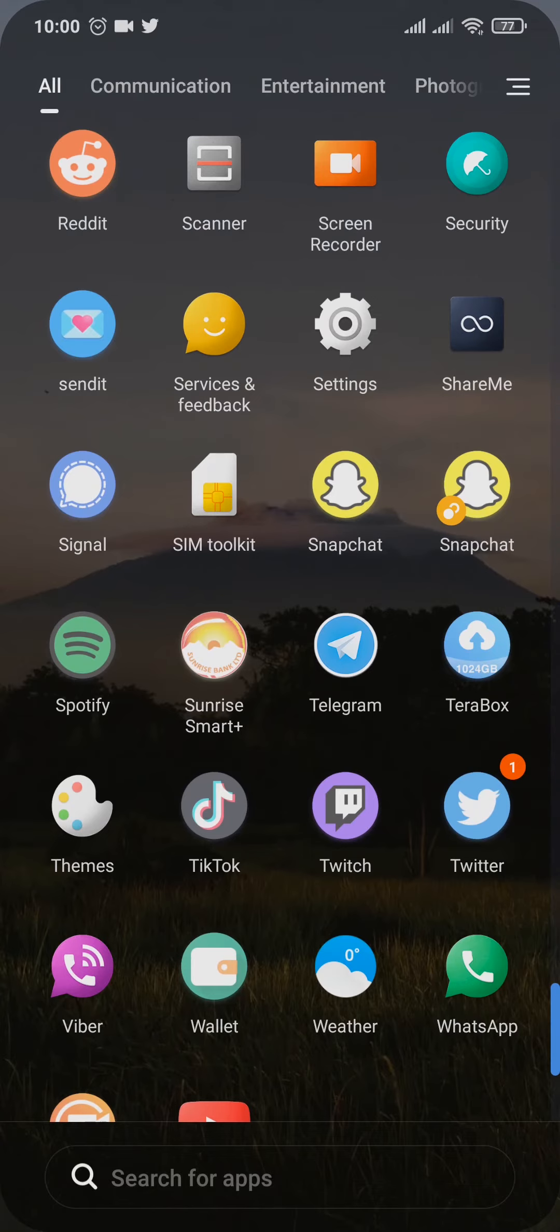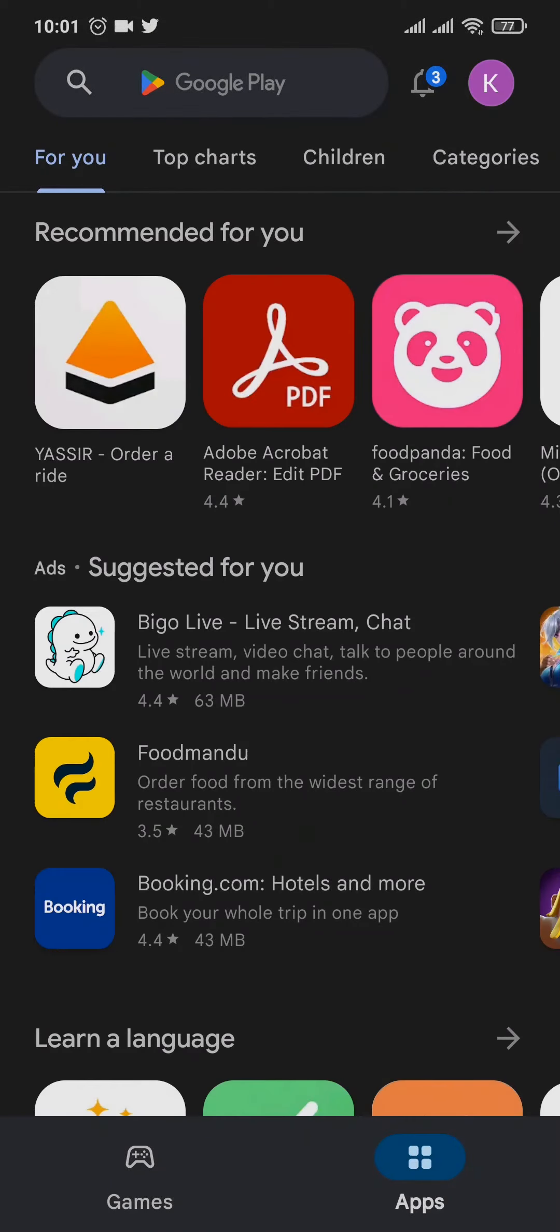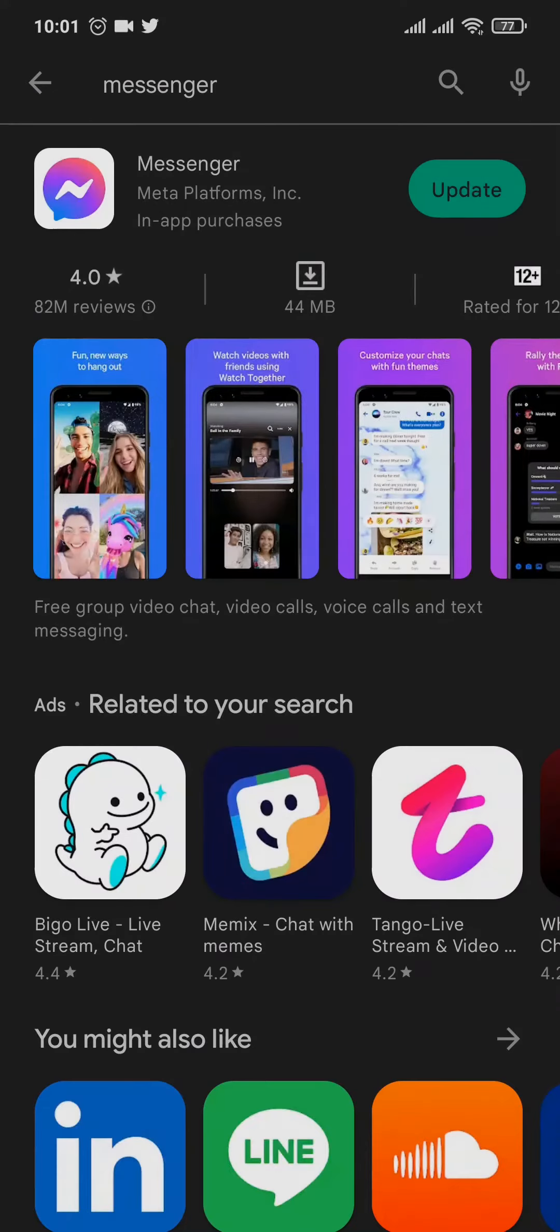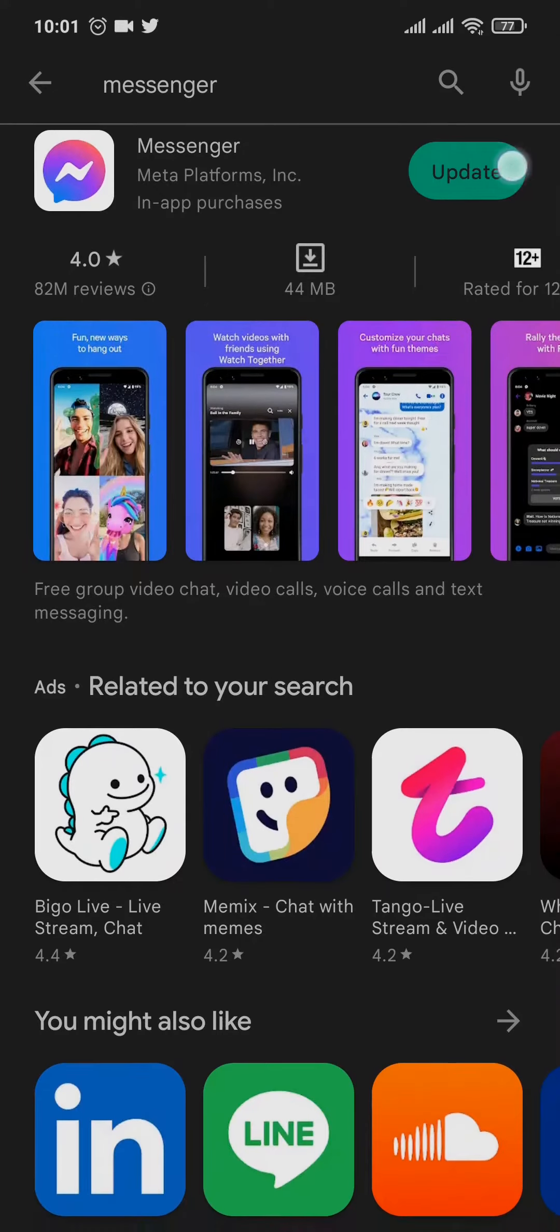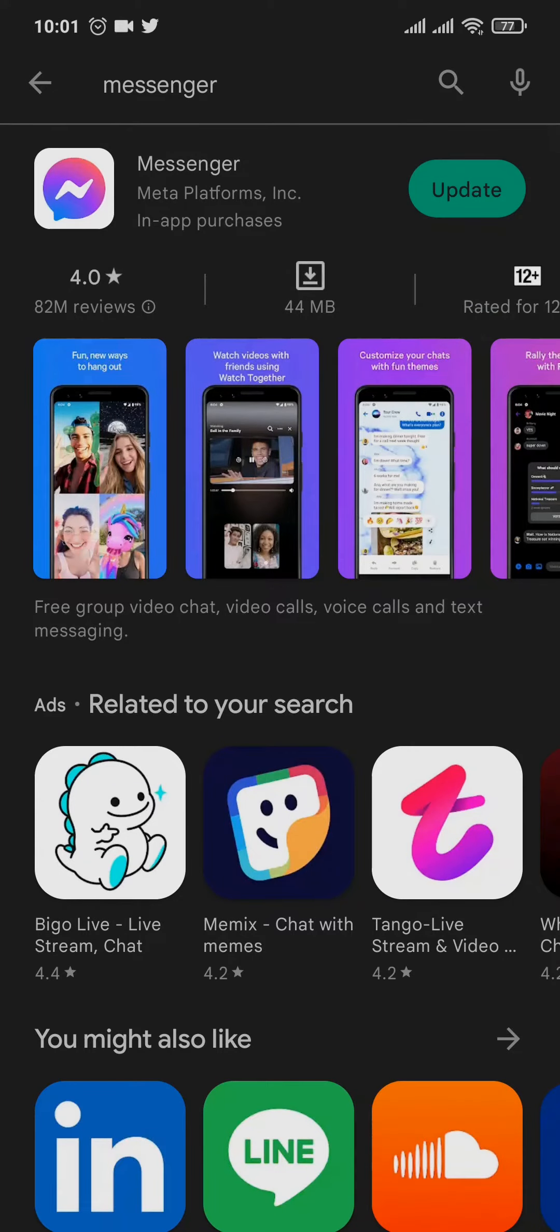Now first of all, the easiest and most effective way of clearing out bugs is to update your Messenger app. So open up your Play Store and search for Messenger and update the app if there are any updates available. As I said, updating apps is one of the best ways of clearing out bugs.